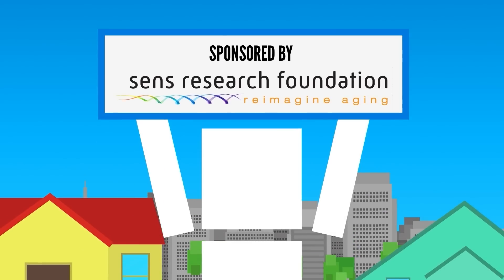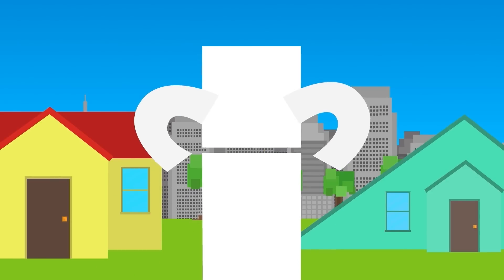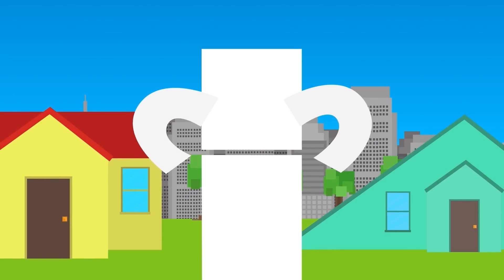Thank you so much to the SENS Research Foundation for sponsoring this video. This is really exciting.